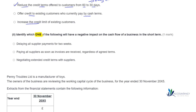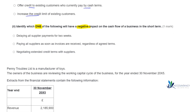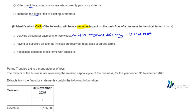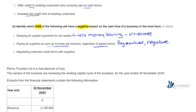The next question asks which option will have a negative impact on the cash flow of a business in the short term. Delaying all supplier payments for two weeks means less money is leaving the business, so that would actually improve cash flow. The second option — paying all suppliers as soon as invoices are received, regardless of agreed terms — means we would be paying earlier than we need to. This is a negative impact because we could keep cash in the business for longer by sticking to agreed terms. So that is our answer.